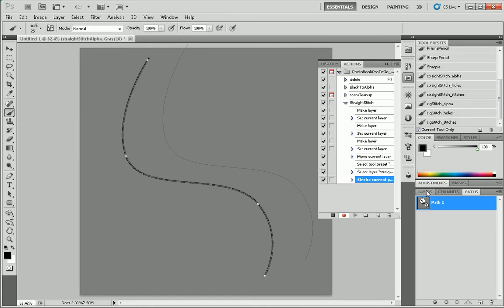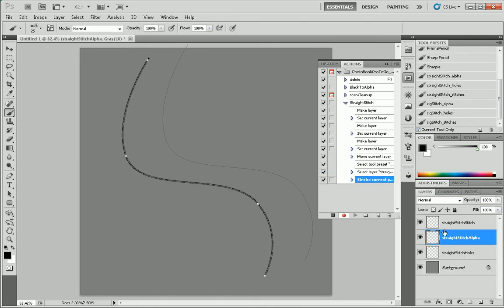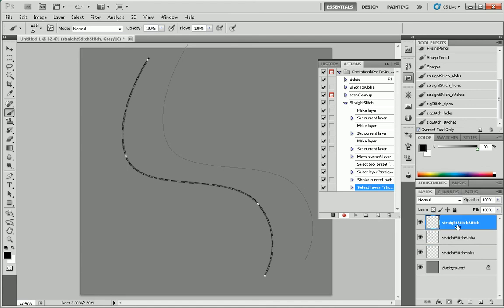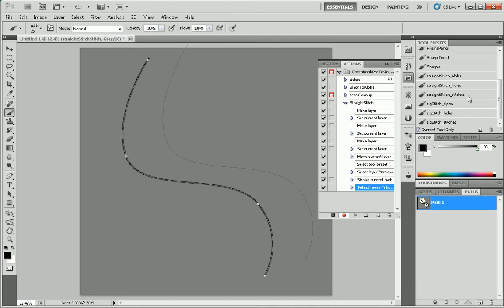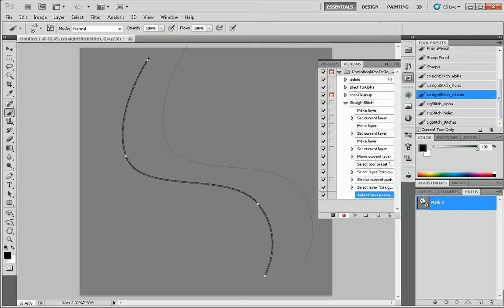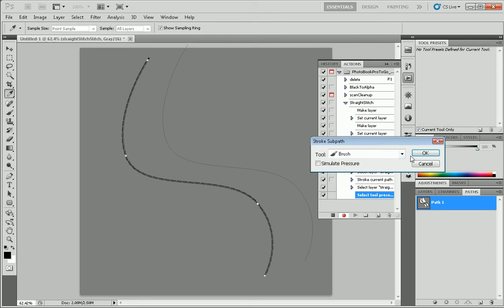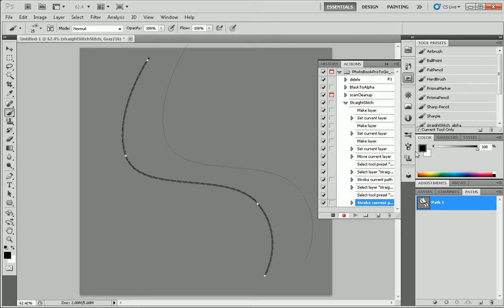Now we go. Now we go back here. We select the stitch layer. Go back to paths. With the brush tool selected, select straight stitch stitches. Stroke sub path, go.